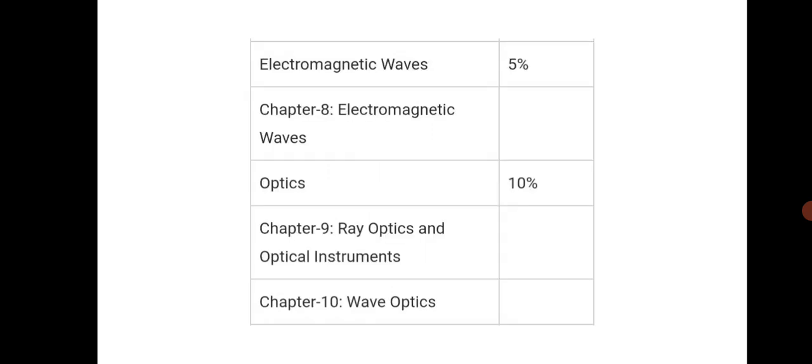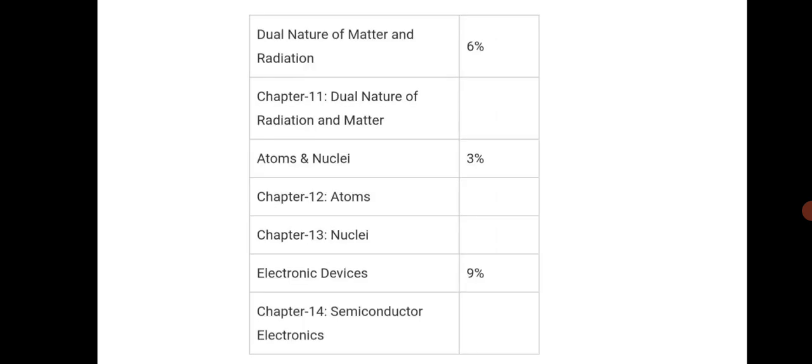Next, 10% for optics. Optics is one of the scoring chapters. Mostly if you see any paper of NEET, the most scoring chapter that comes is optics, very important. Optics, as well as dual nature and matter. We have given electronic devices is also a scoring chapter. So this is brief about the chapter-wise weightage for NEET.